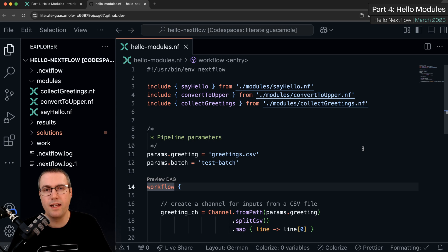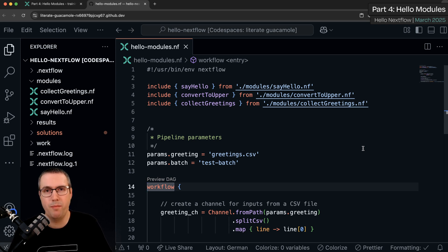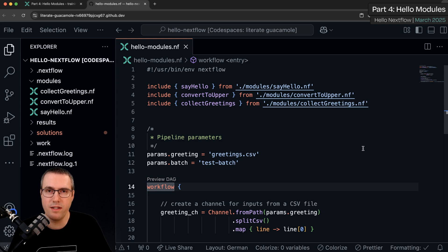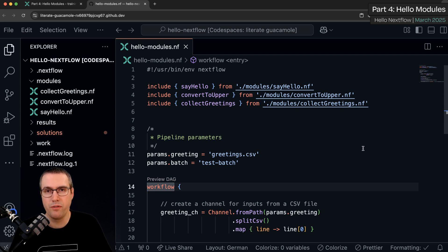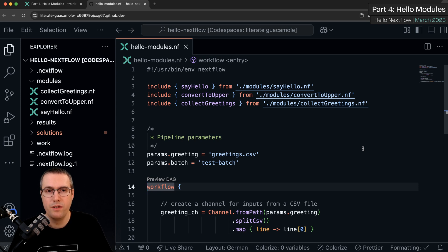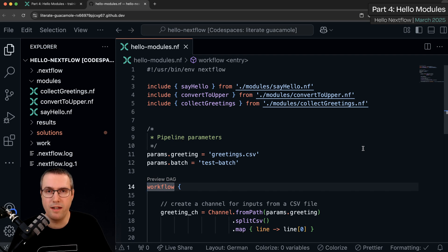In the next chapter we're going to have a bit of a change of pace and stop thinking so much about the syntax of writing nextflow code and think a little bit about how we use software in the processes themselves. Join us in part 5 for Hello Containers.